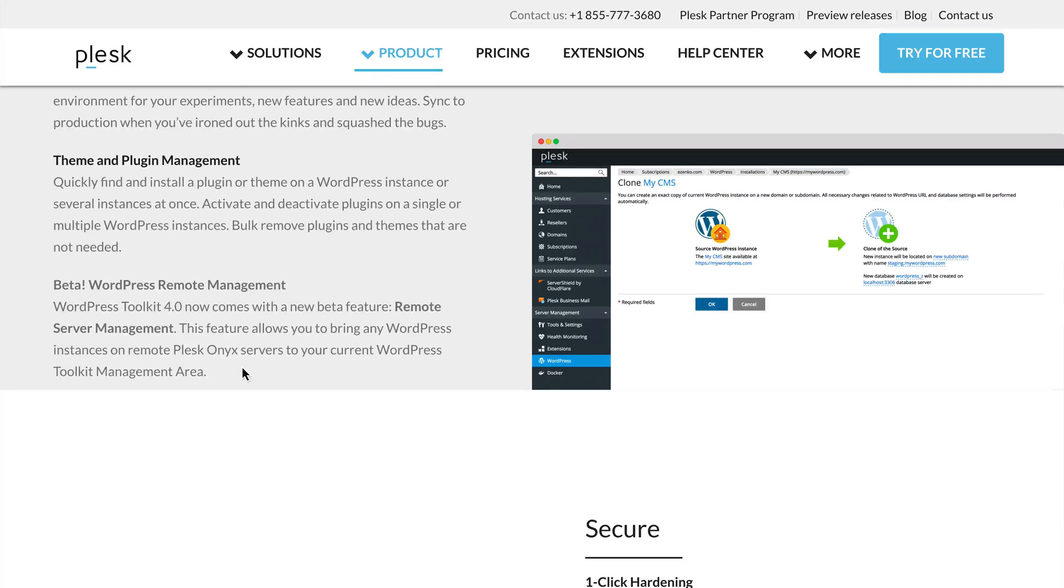With the release of Plesk's WordPress Toolkit 4.0, there comes a brand new beta feature called Remote Server Management. This feature allows you to bring any WordPress instance on remote Plesk Onyx servers to your current WordPress Toolkit management area.